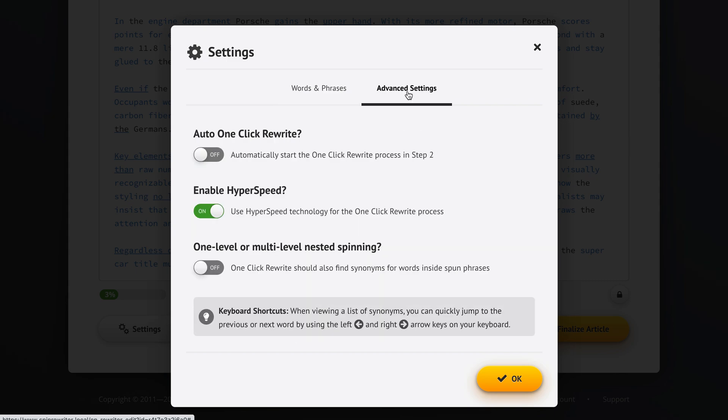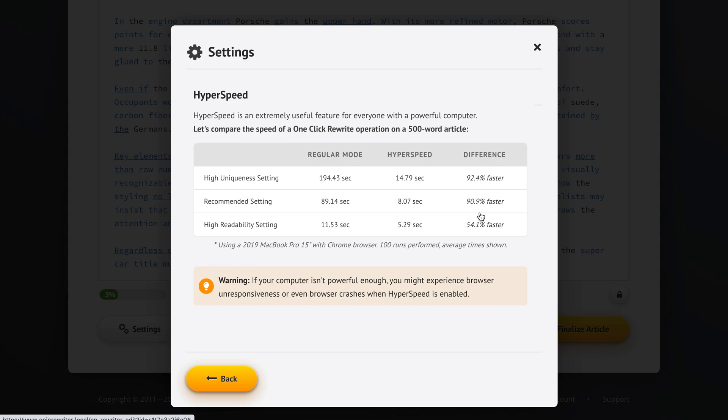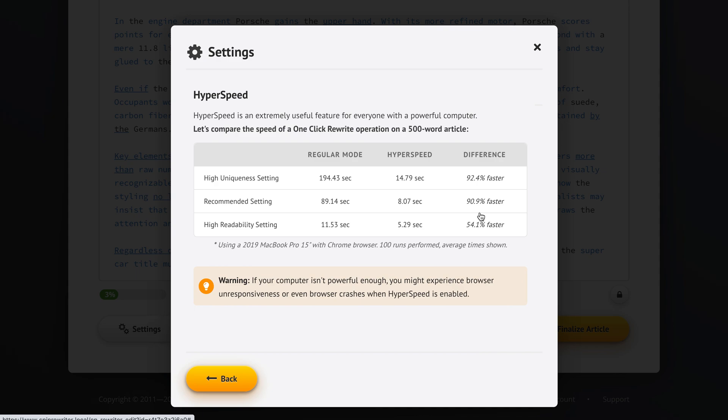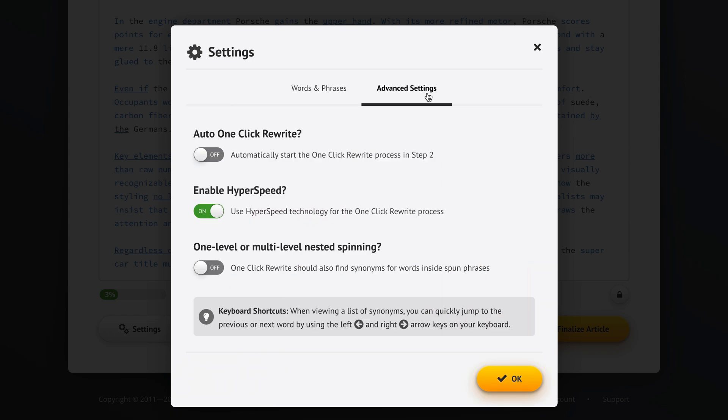If we look at advanced settings here we can enable hyperspeed which is basically a way of telling your computer to run the one-click rewrite option much much much faster than it normally would. But you do need a somewhat powerful computer to use this option. It's on by default because most people have a computer that's powerful enough. But if you run into any problems you can always come here to the advanced settings and disable hyperspeed. For most people you will be great using the hyperspeed enabled which is the default option.